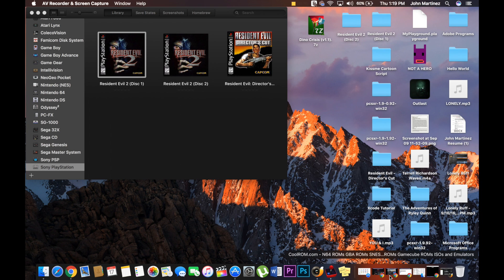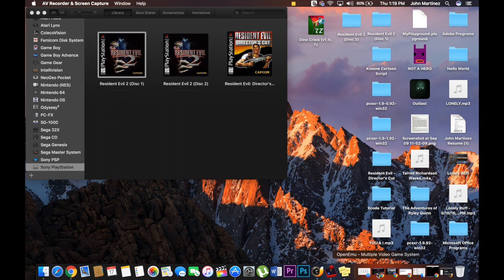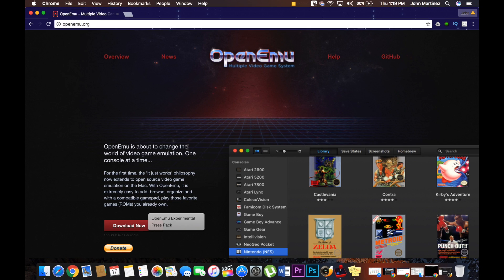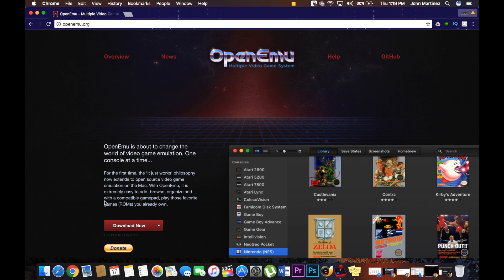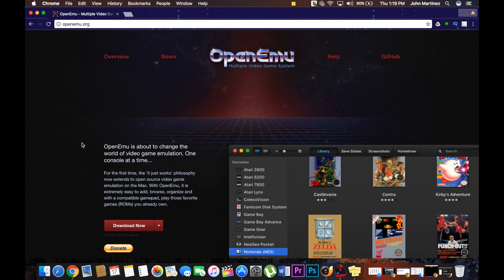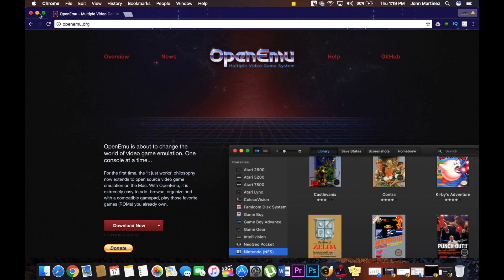What you're going to do is go to openemu.org. Make sure that you click the arrow right here—OpenEmu Experimental. That's it, you got it. It gets all the systems.